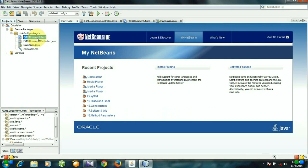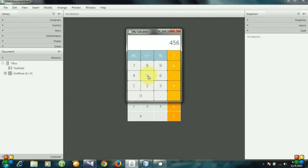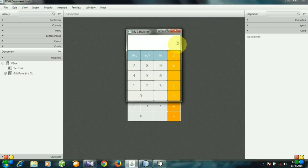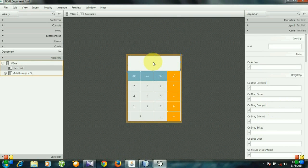Go to the FXML document and open it with Scene Builder. Whenever I press any button, the corresponding values are popped up into this text field, but we do not press this text field — we just see it. So whenever I press 5, we need to set this text field a value of 5. That's why we need to identify this text field by giving it an ID. Click the text field, go to the code section, and give this text field an ID — for example, I am giving it the ID 'text display'.